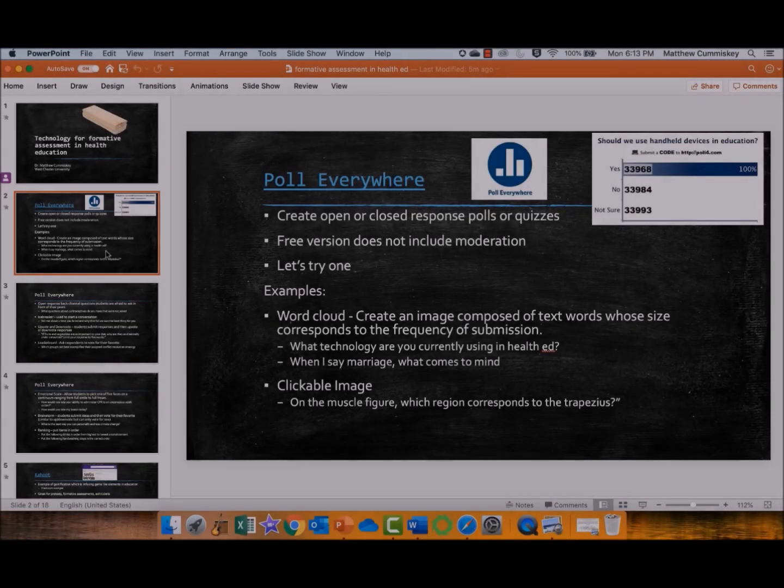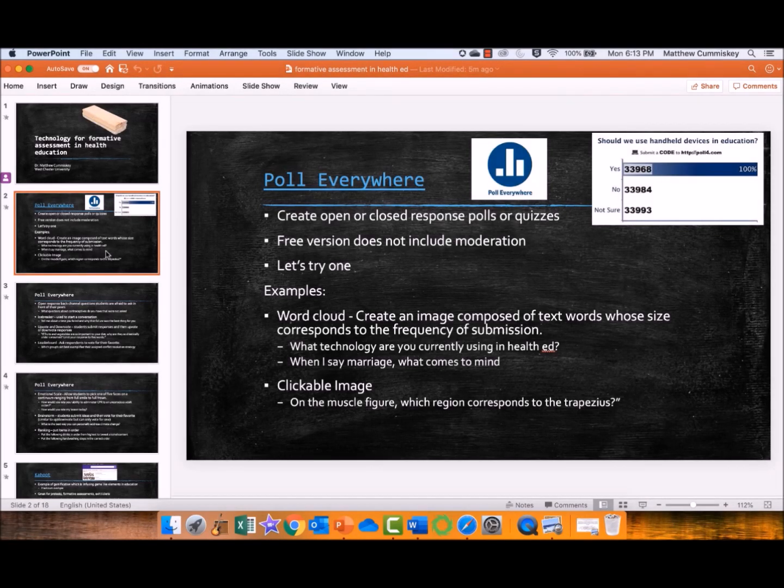I'll lead with one of my favorite formative assessment techniques, which is Poll Everywhere. Poll Everywhere is a really versatile tool that allows for student input on their phones or on their computers, and it has a tremendous amount of versatility.